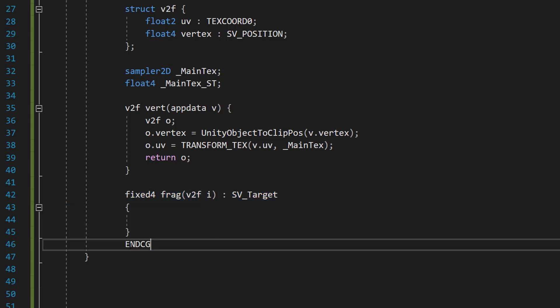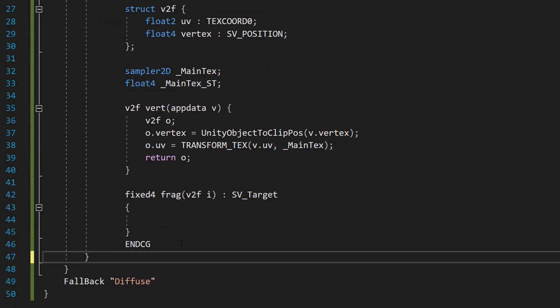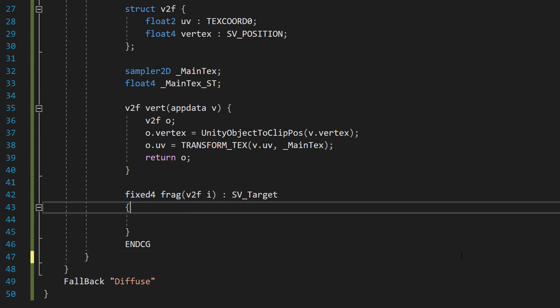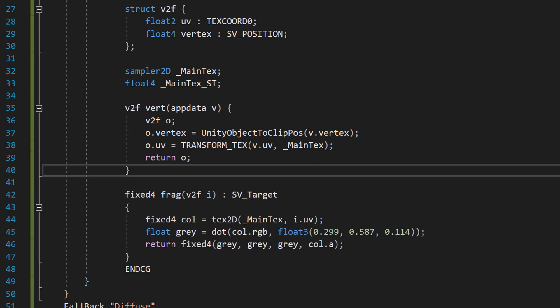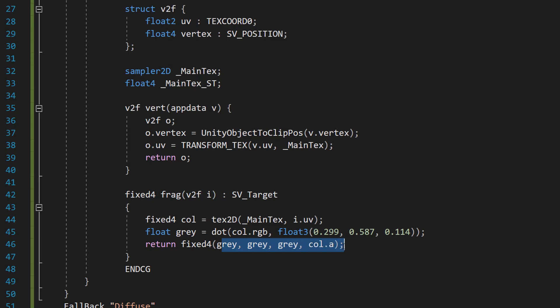Quickly before you do that — move your ENDCG to underneath your fixed4 frag function, as opposed to underneath the Pass. A little mistake on my part, sorry about that. Now let's look at the logic inside the fixed4 frag function. We do: fixed4 col = tex2D(_MainTex, i.uv); then float gray = dot(col.rgb, float3(0.299, 0.587, 0.114)); and then return fixed4(gray, gray, gray, col.a).